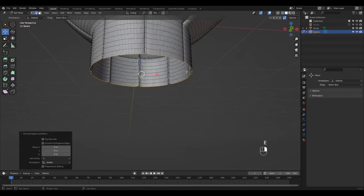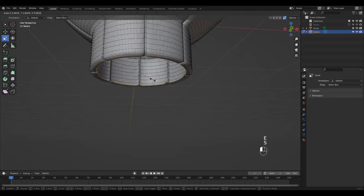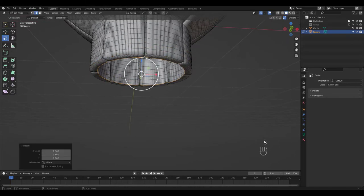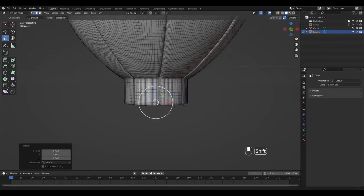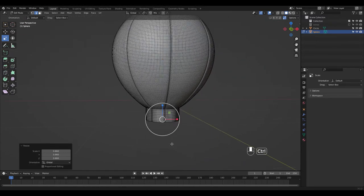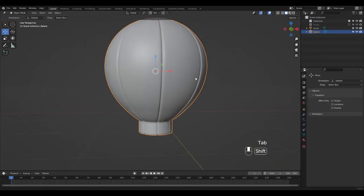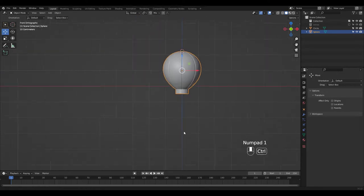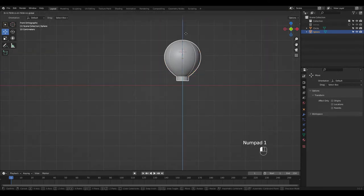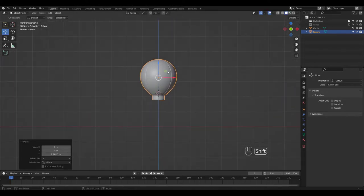I'm going to extrude this Edge, right click, then Scale. Looks like this part is done so let's move it up and model other parts.